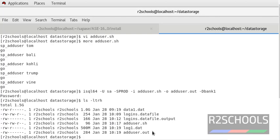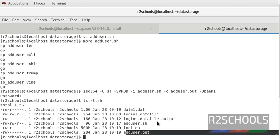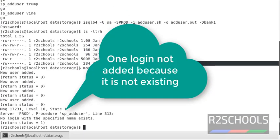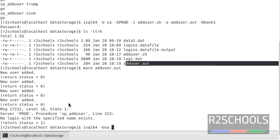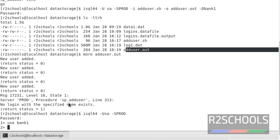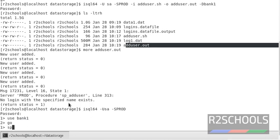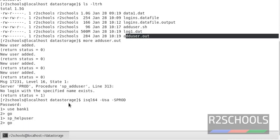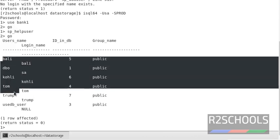The output file is add_user.out. Any errors will be captured and stored there. Notice here all users are added. Let's see the results — all file logins have been added to the database successfully.